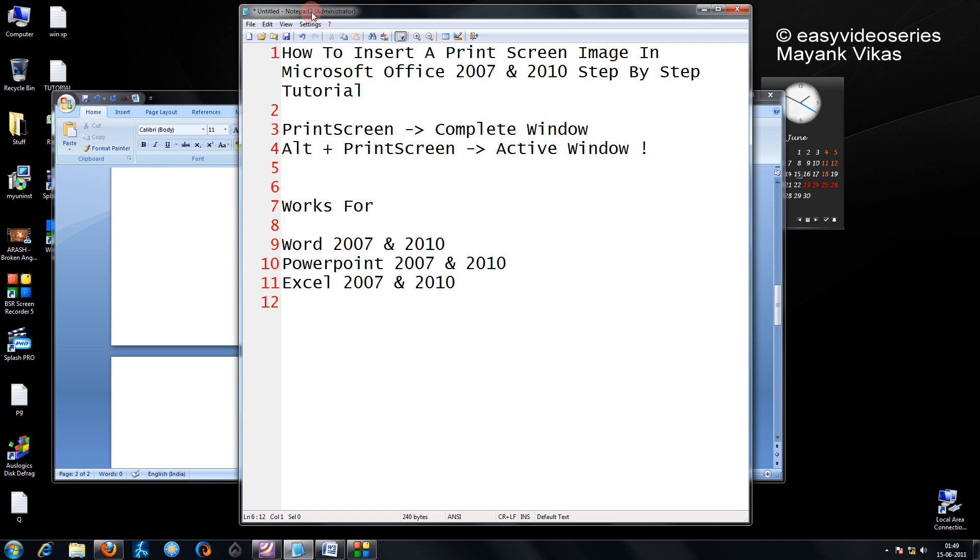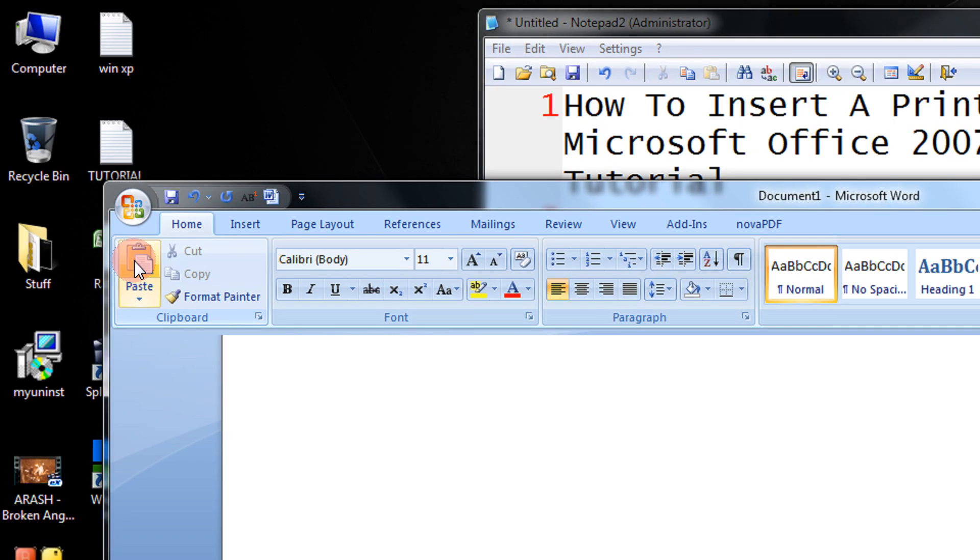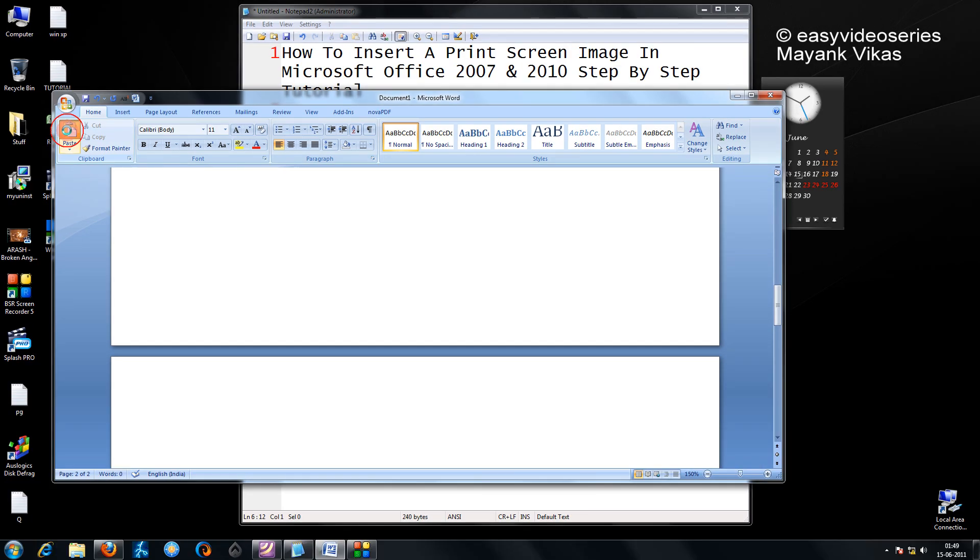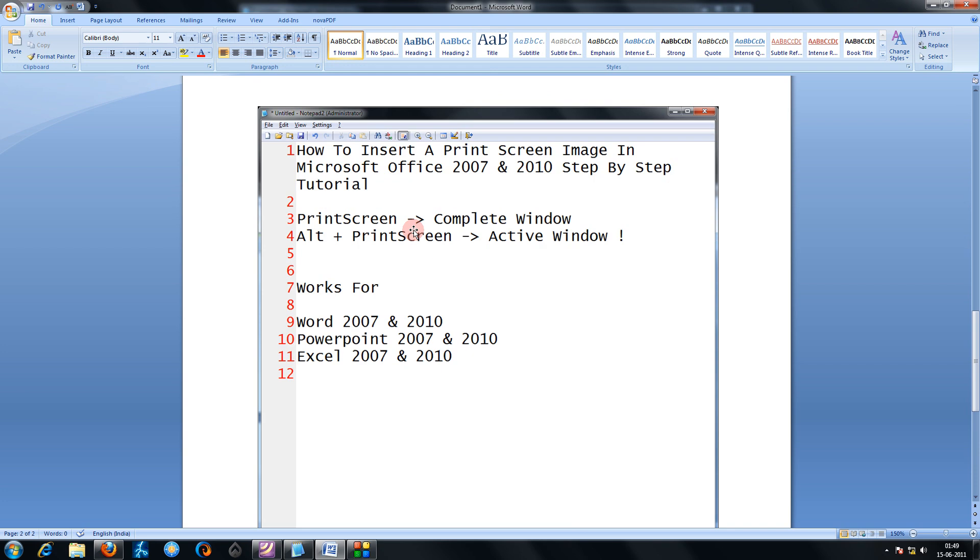So I was in this notepad 2 window. So now, when I press paste here, you see, the active window which was there, only that will get pasted.